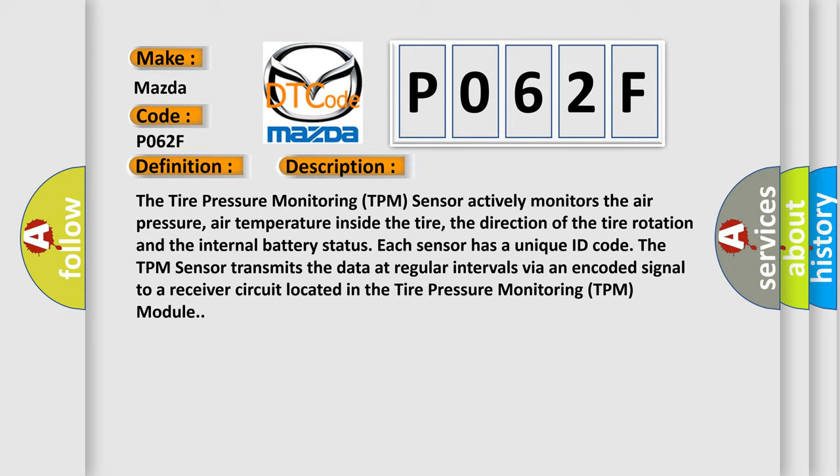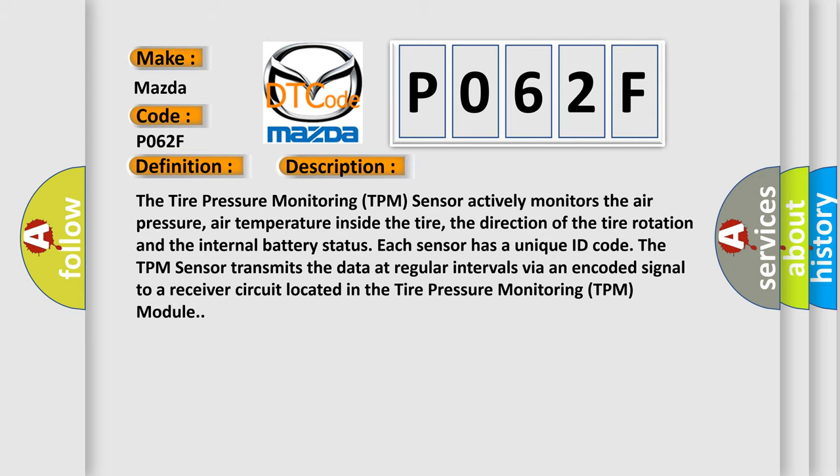The TPM sensor transmits the data at regular intervals via an encoded signal to a receiver circuit located in the tire pressure monitoring TPM module. This diagnostic error occurs most often in these cases.